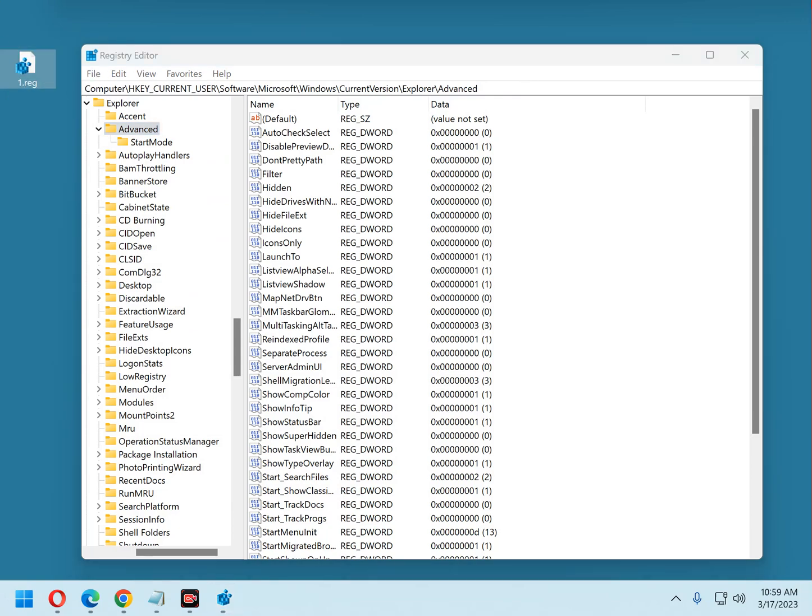Now you can see the newly created registry backup file is on the desktop. Note that it ends with the .reg file extension. That makes it easy to identify it as a registry backup file. That's all there is to making a backup of the registry.